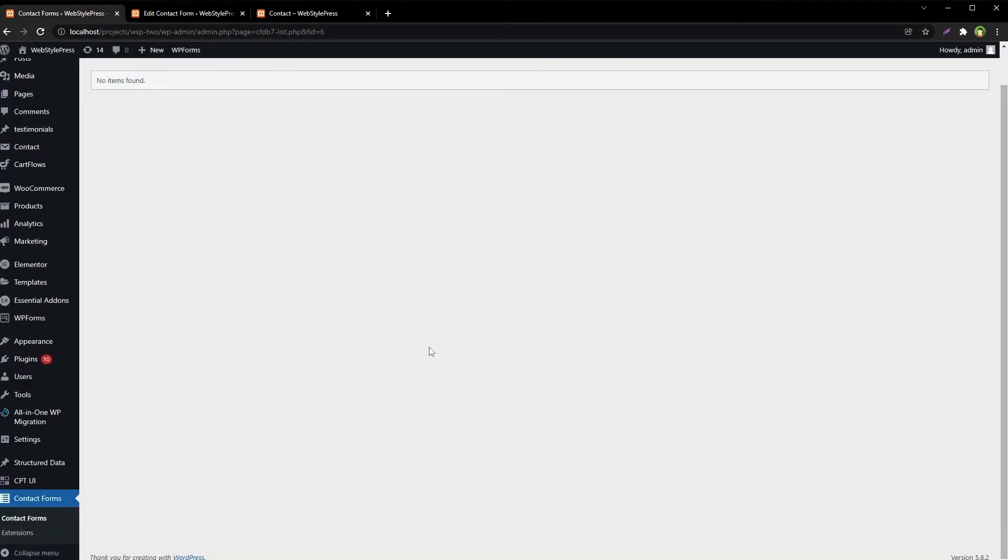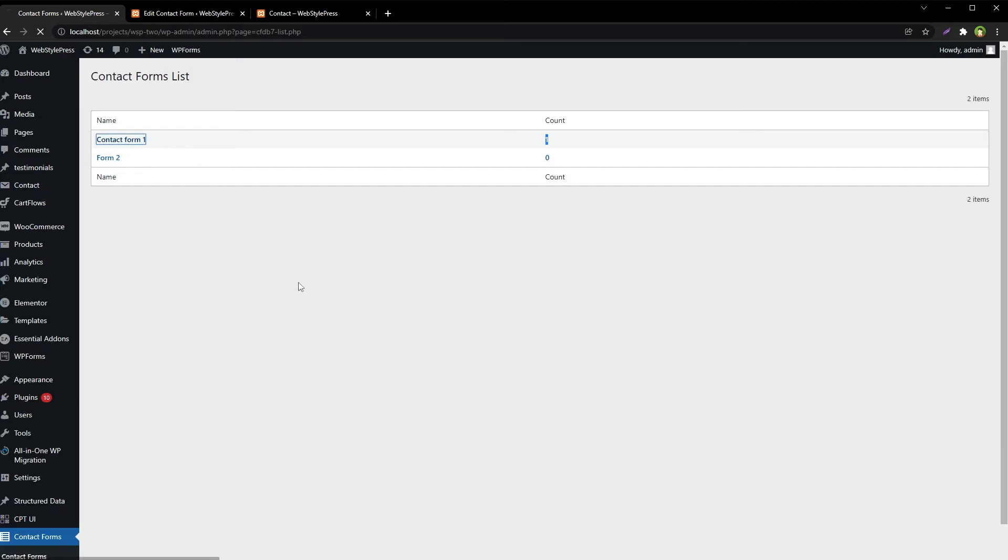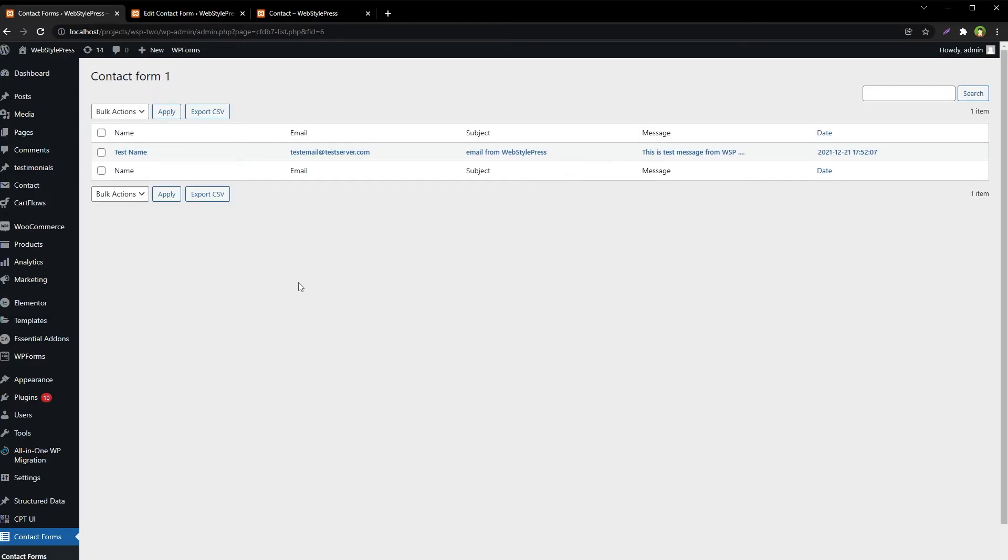Now come here, Contact Forms, and we see this. For Contact Form 1, count is one. Click at this Contact Form 1, and then we have got one entry.